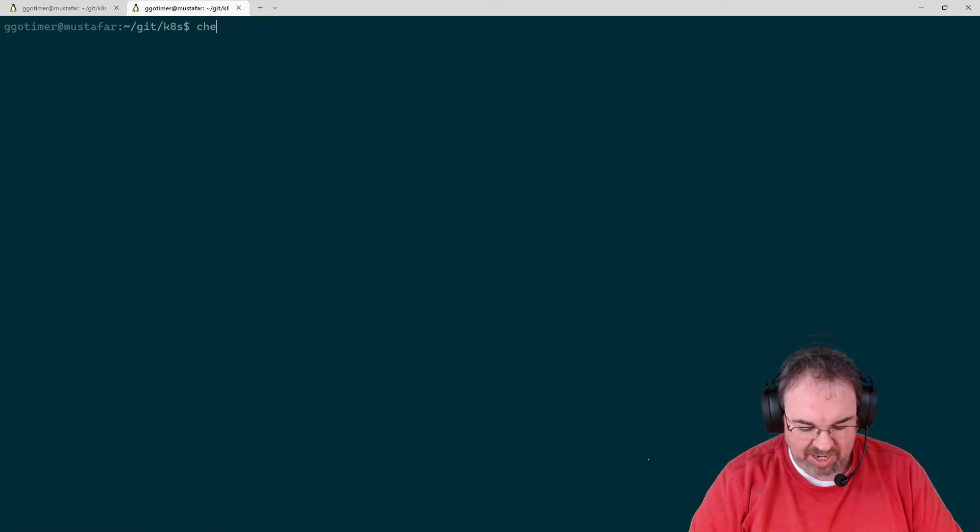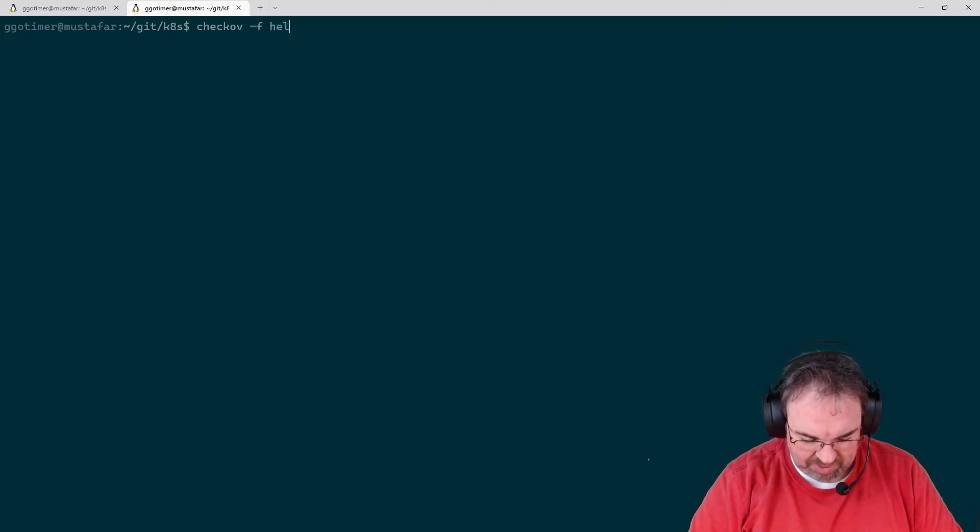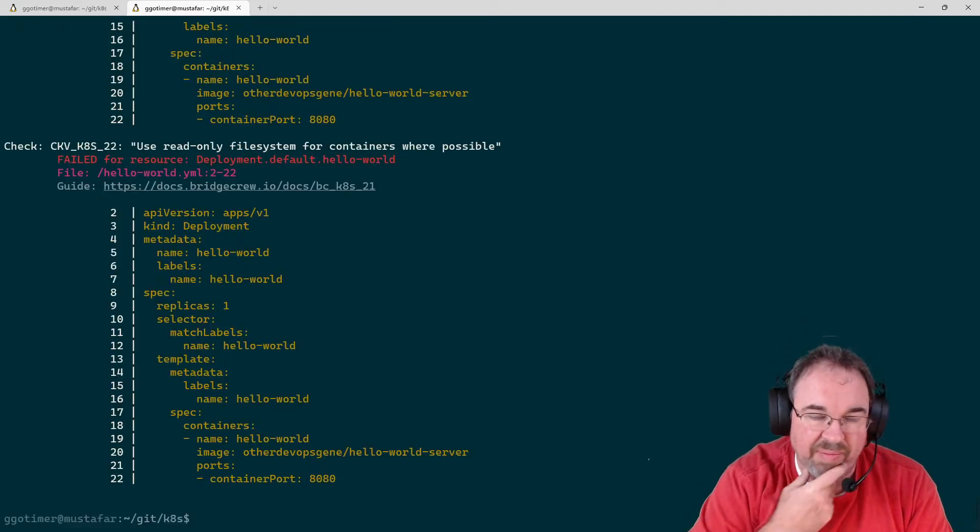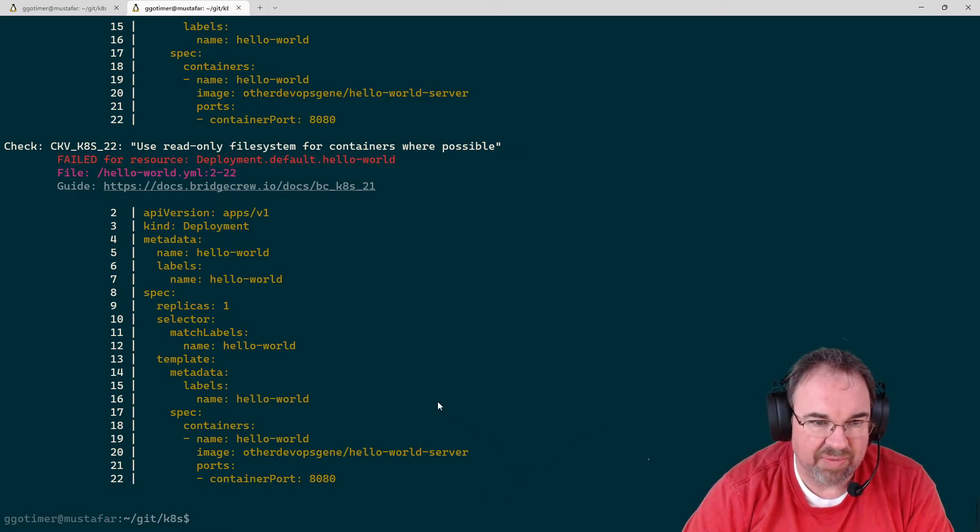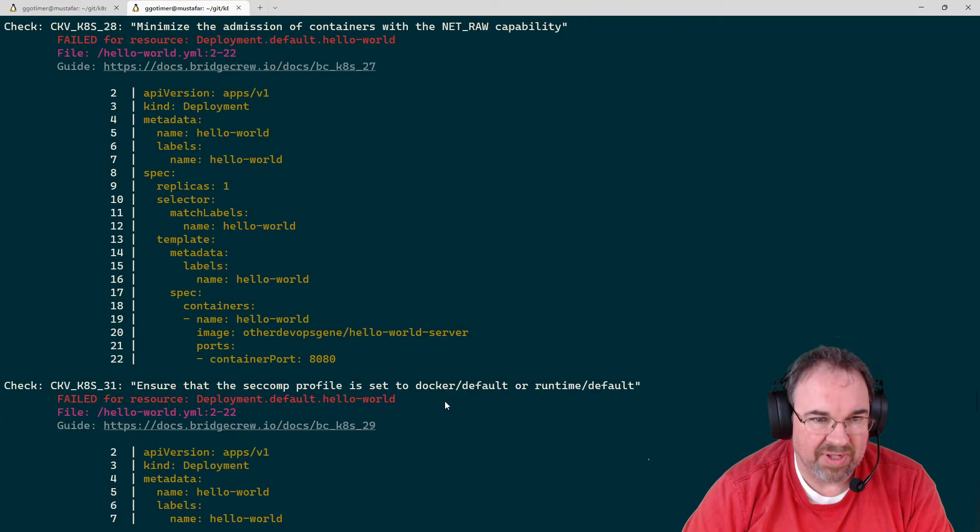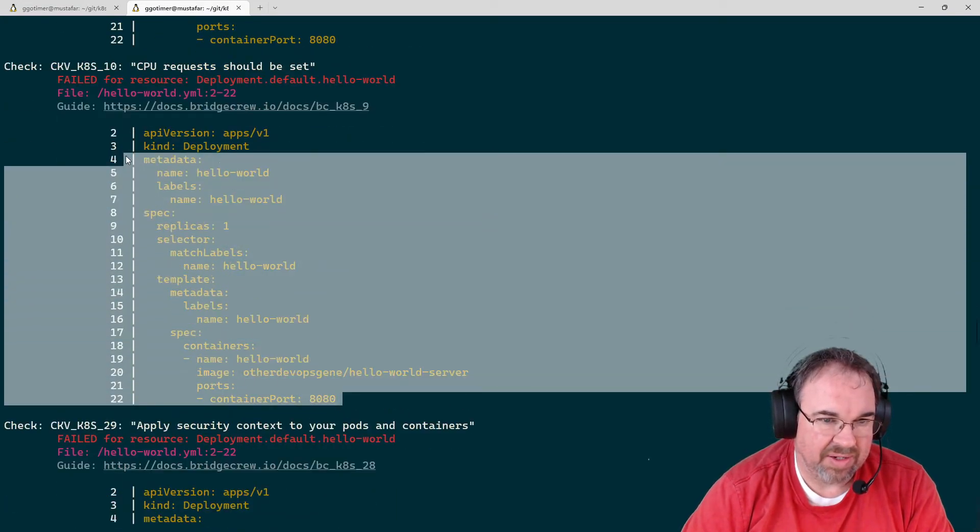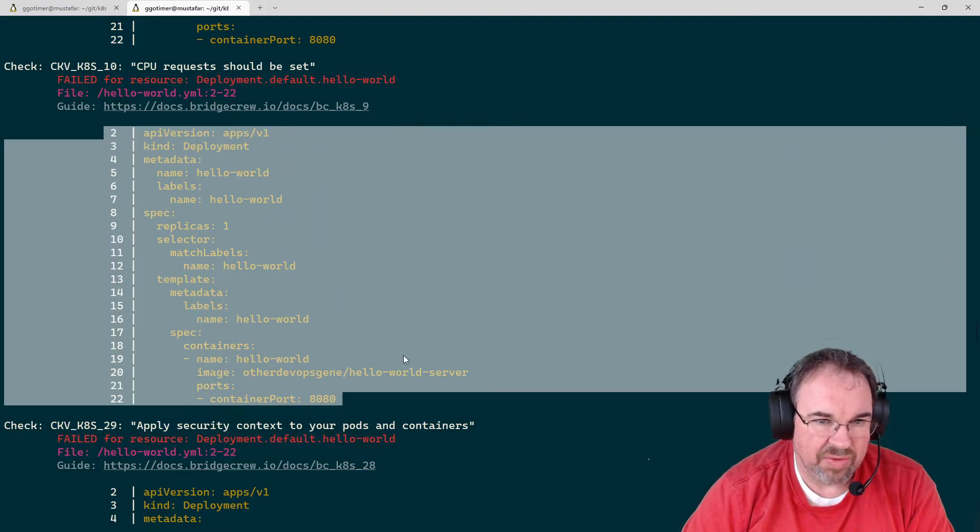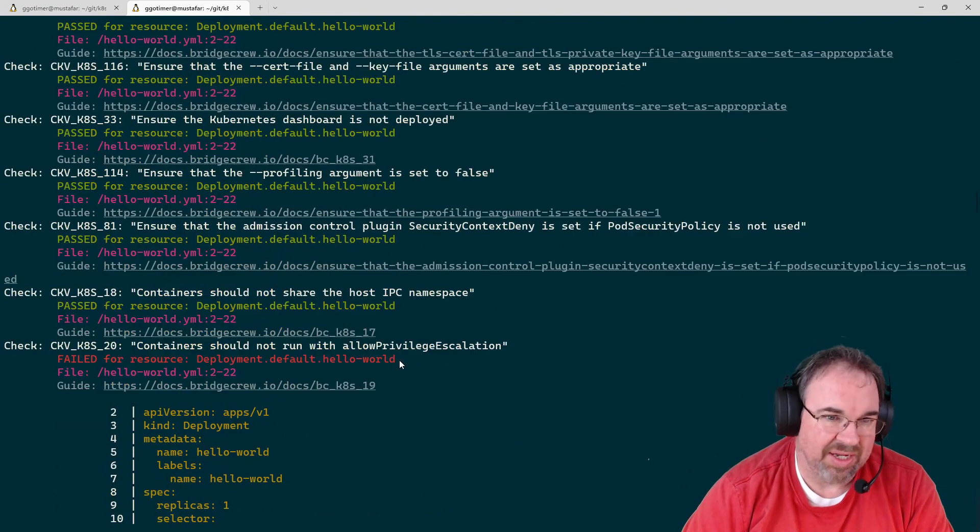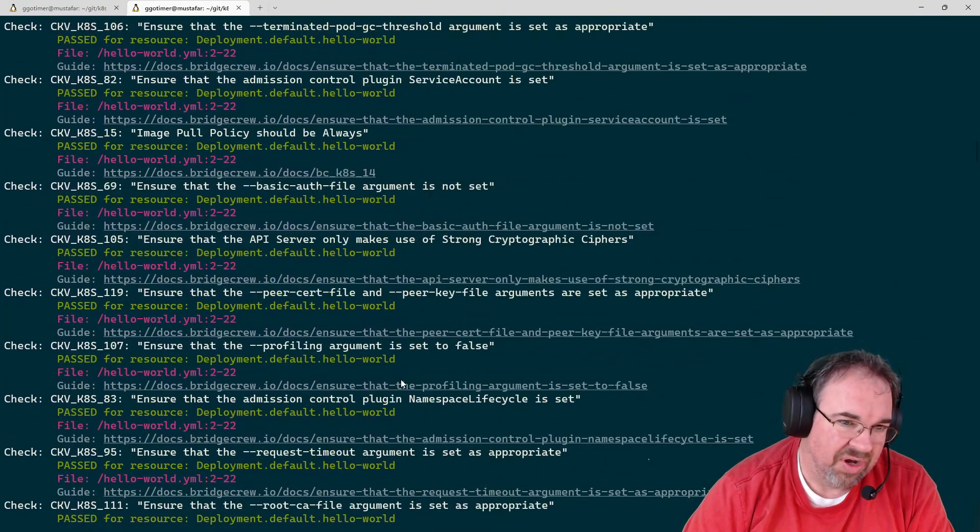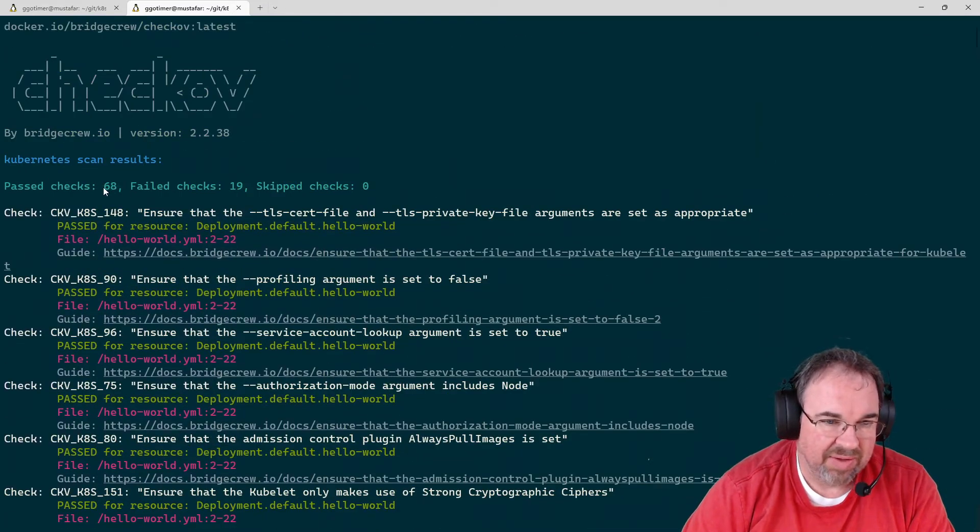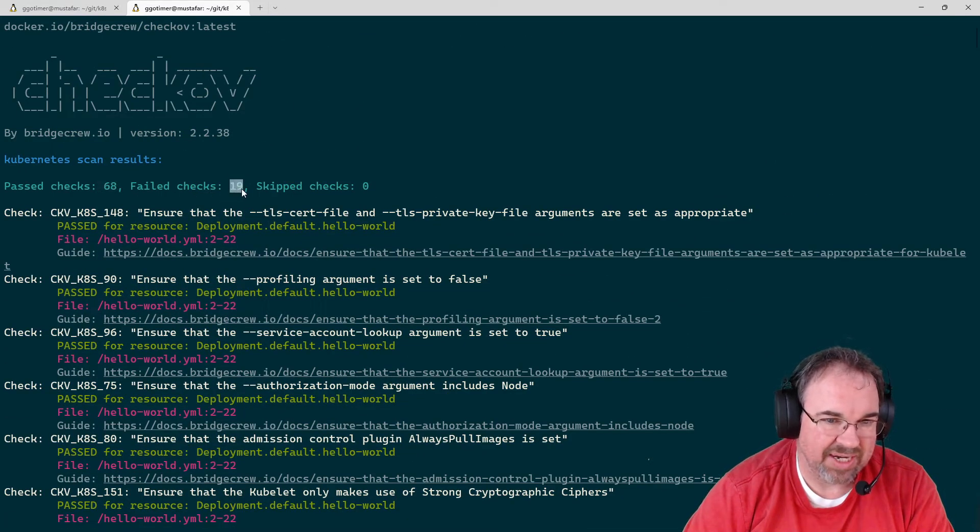We'll do this hello-world one I have sitting here. You can see I have it pull every time because it gets updated regularly. There's an awful lot of data here, even for a fairly small Kubernetes manifest. It's only 21 lines, but output is repeated over and over. There's all these items that passed. I'm not expecting you to read it. There were 68 passed checks and 19 that failed.